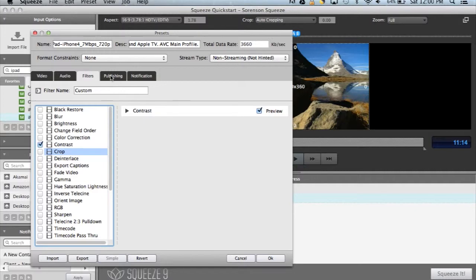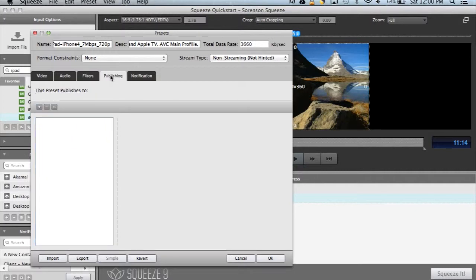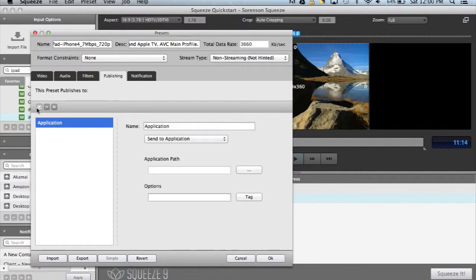The publishing tab allows you to publish your video to any number of destinations. For example, since this is an iPad preset, we could publish the video directly to iTunes so that it will be available for our next sync.